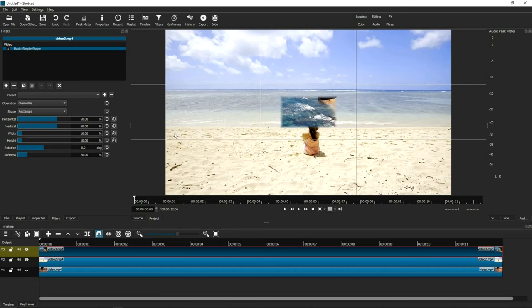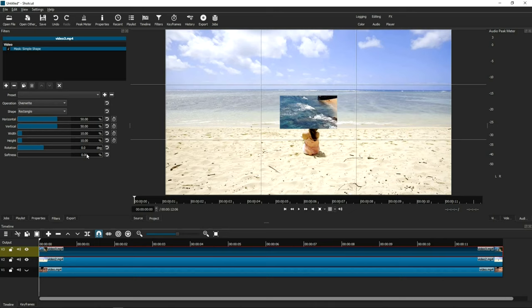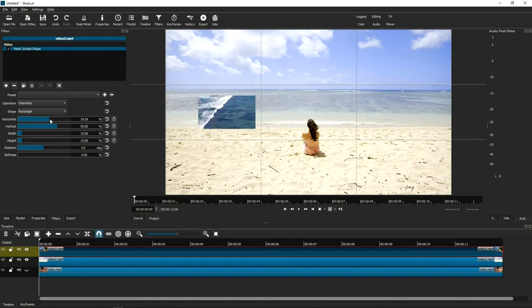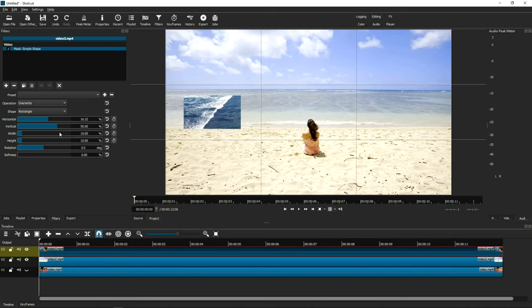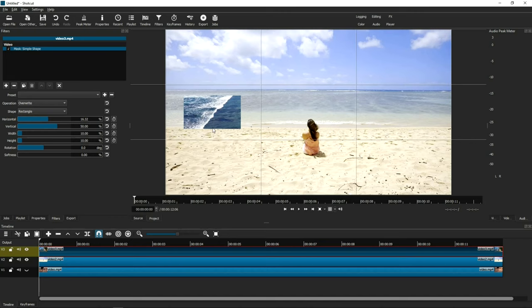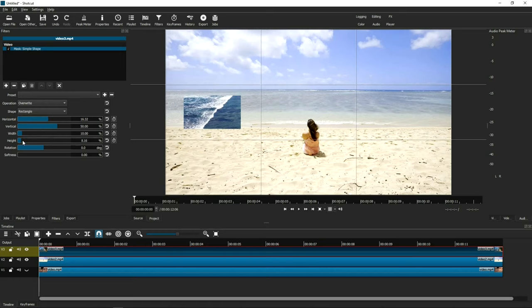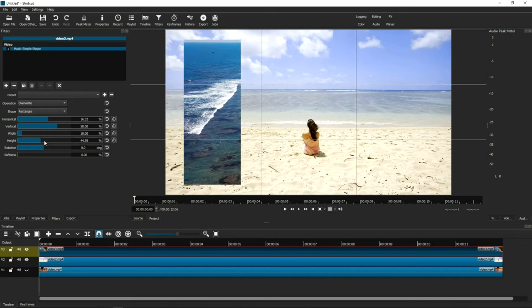Now that we have that guide, what I want to do is manipulate the mask so that this video is on this first panel right there. The first thing I would do is I would go into softness and I would take the softness all the way to zero because I don't want that blurry edge. I want a hard edge. The second thing is I want to go into the horizontal measurement and move it all the way to the very left and center it as close as possible. Now let's work with the height. So I want this to be touching the very edge at the very top and expand all the way to the very bottom.